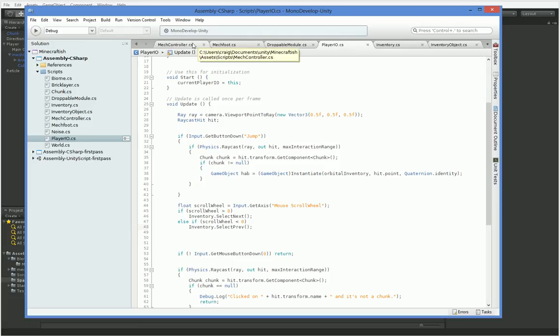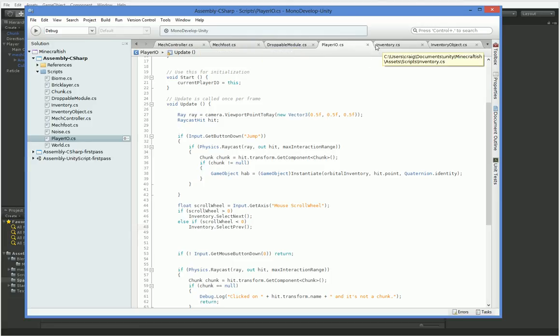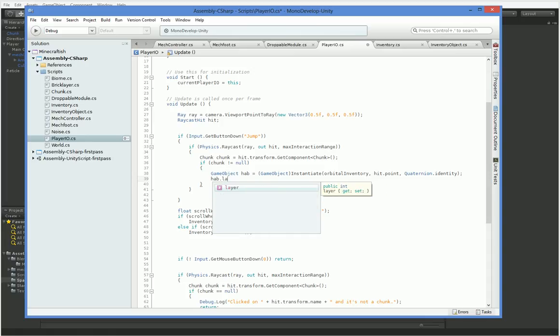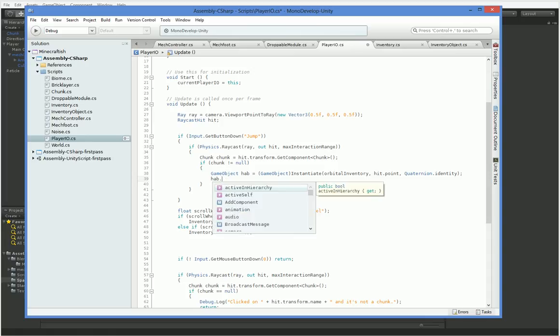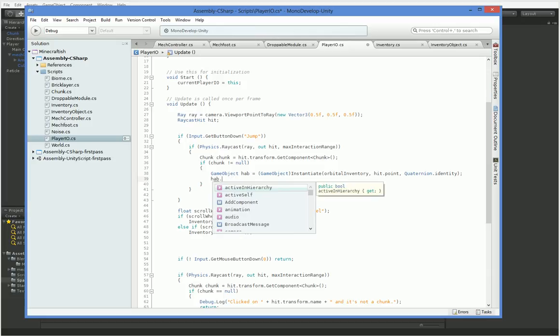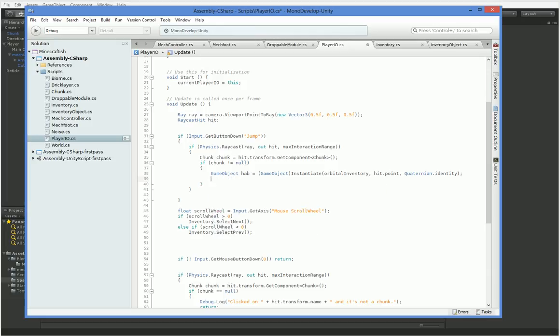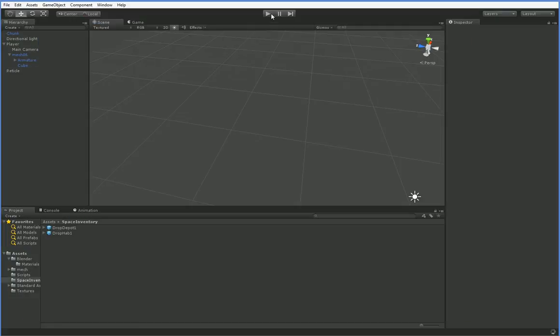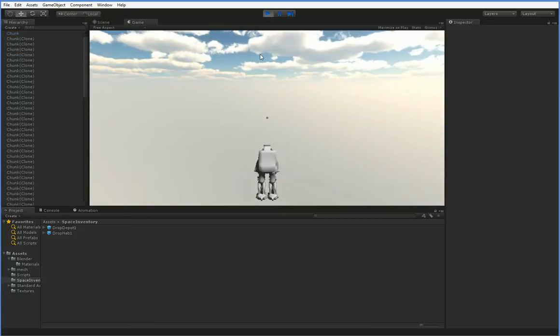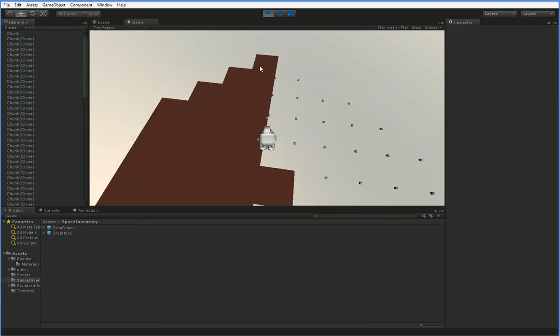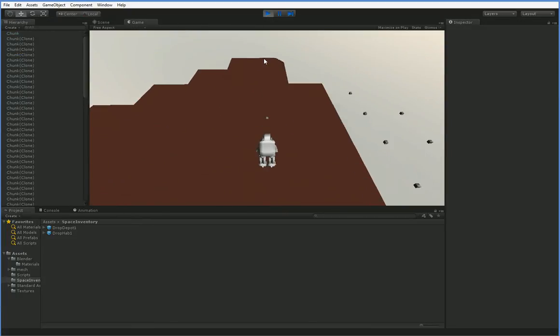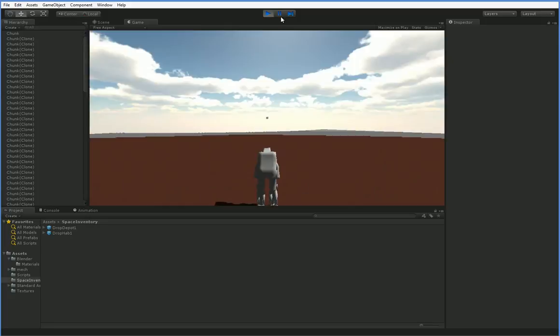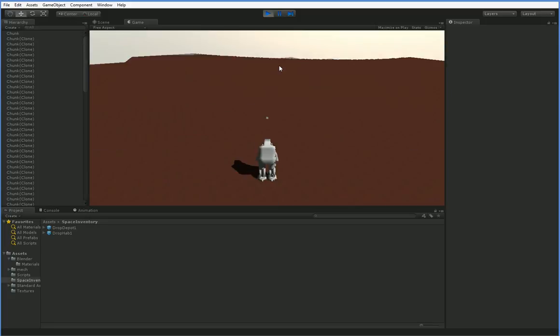So we're going to go over to our player I.O. Here it is. We say game object hab equals instantiate. We're actually going to go ahead and say hab.layer. I don't remember whether or not I have to recursively set this. Is there a set layer? No. I think I have to recursively set it. So we're going to create a function for that. First, let's just go ahead and try it. The problem is that the parent object isn't what we want to set to be on layer zero. We want to set the child object to be on layer zero. Nothing doing.